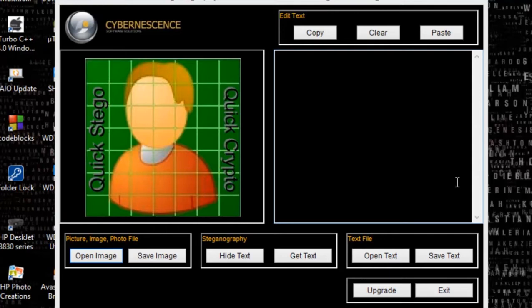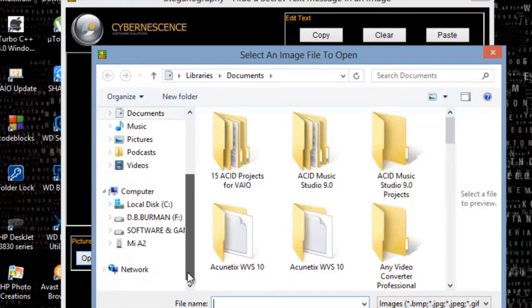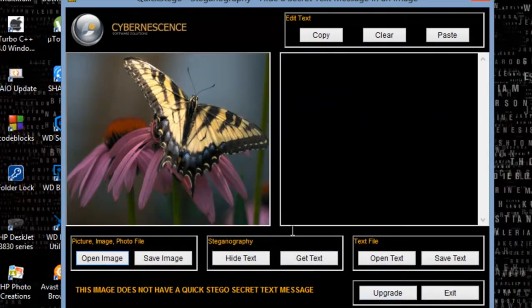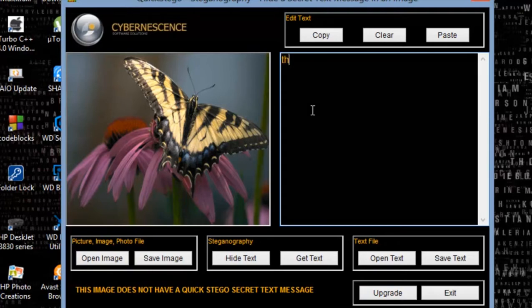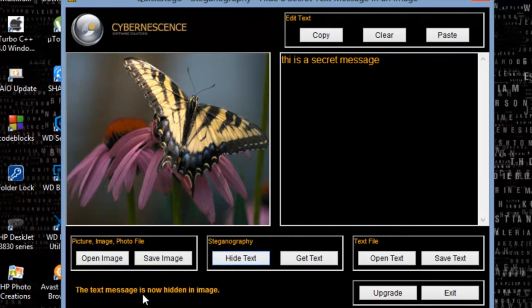In this video I am going to use QuickStego for steganography. So for this, this is QuickStego and I have to open the image here. I have saved the image here — just open it. The picture has been opened and you can write any secret message here, like 'This is a secret message,' and you just have to hide the text. The text message is now hidden in the image.